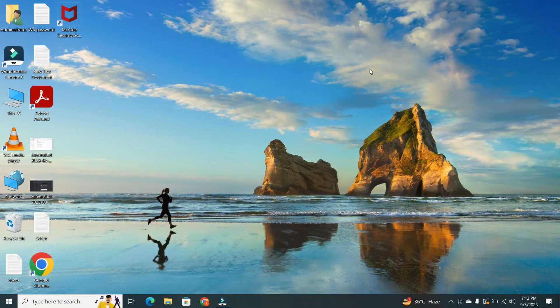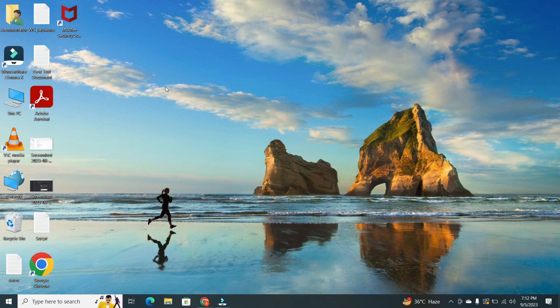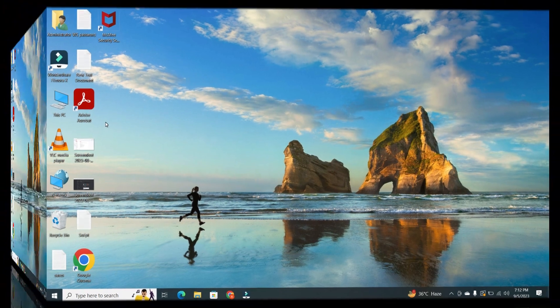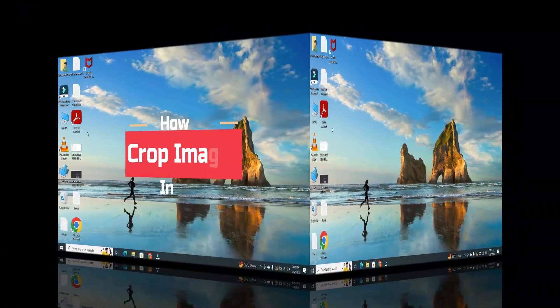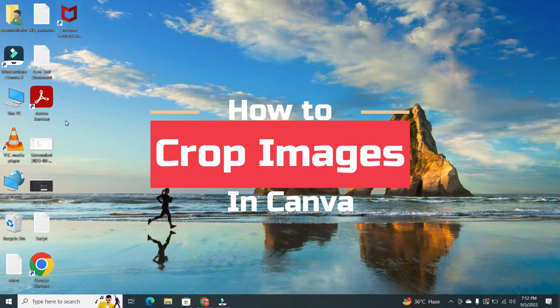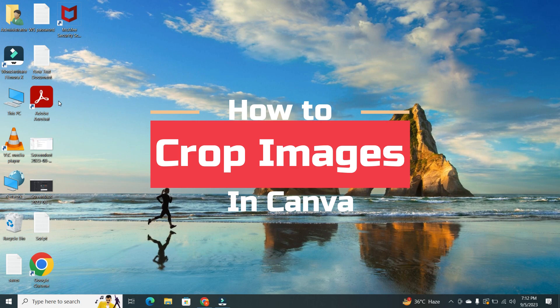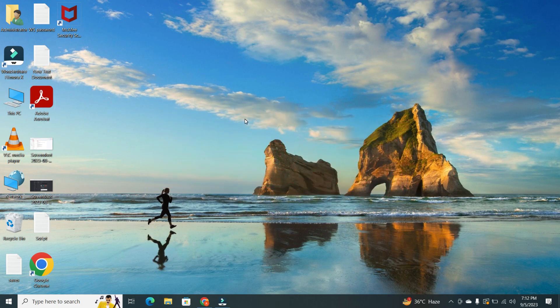Hey everyone, welcome back to our channel. Today we've got a super handy tutorial for you. We'll be showing you how to crop images in Canva. So let's dive right in.